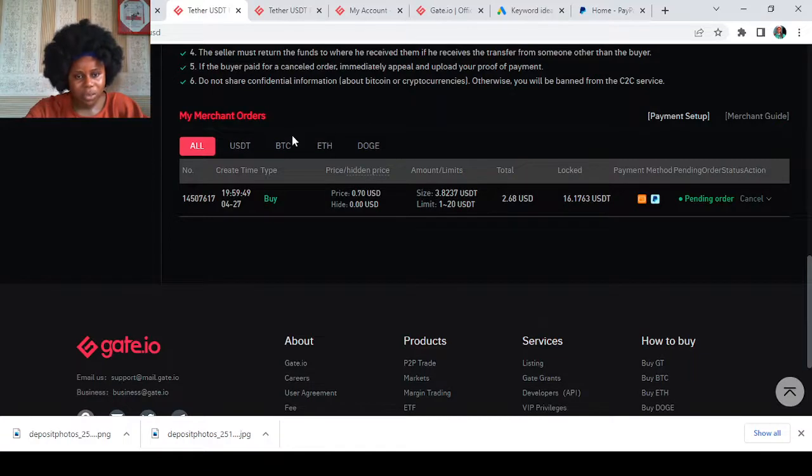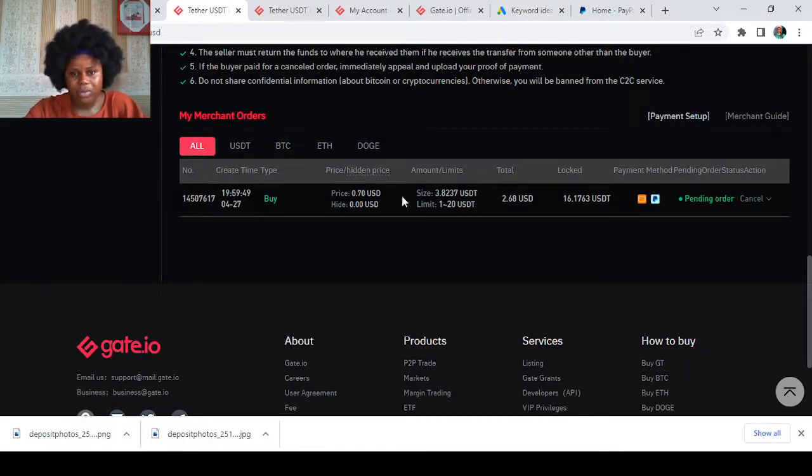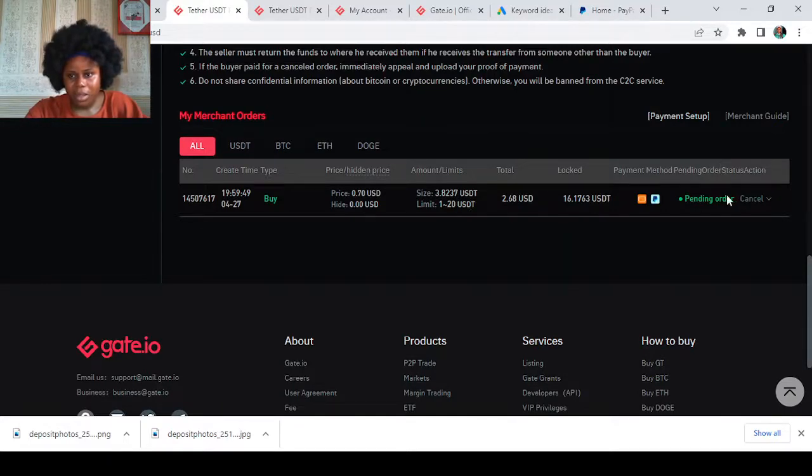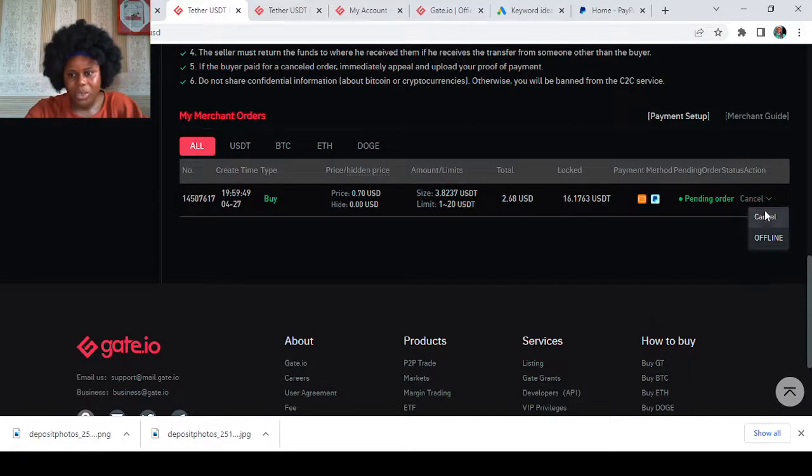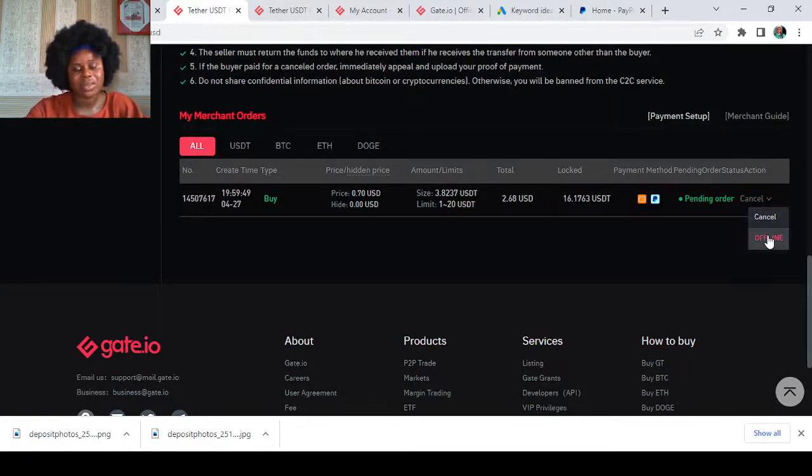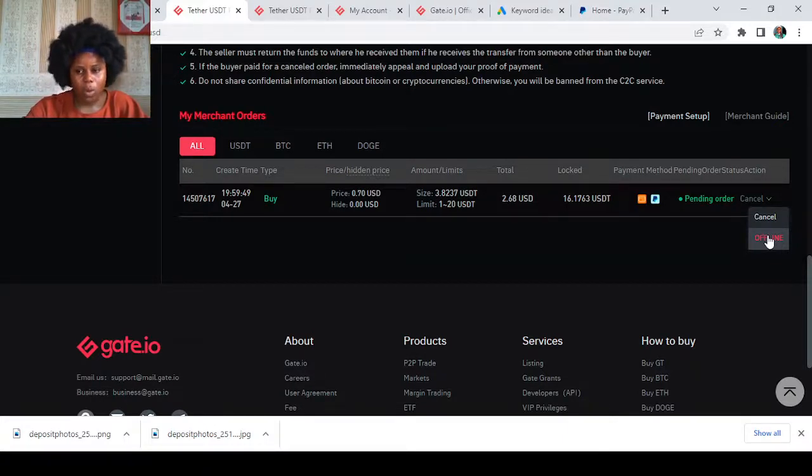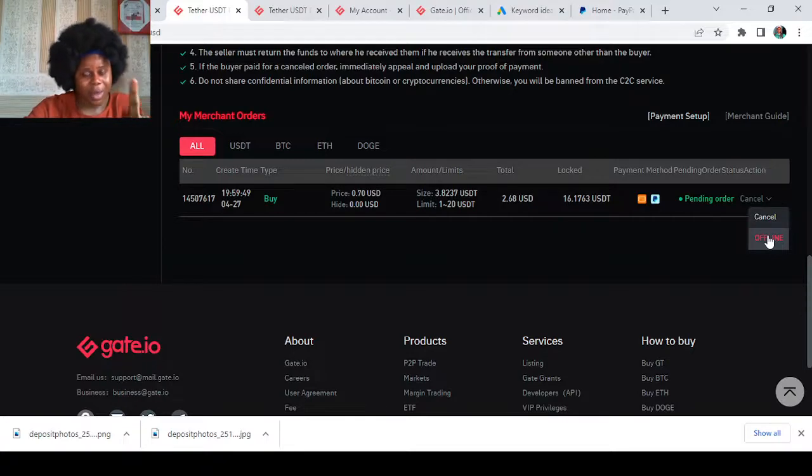This is the merchant order that you placed by yourself. Just come to the place that says Pending Orders. You can either go offline so that people know you're not online at the moment to go through with the trade, or you can cancel.